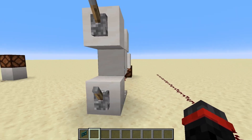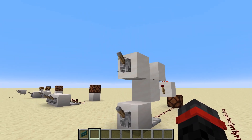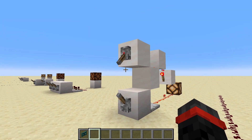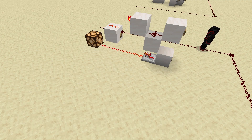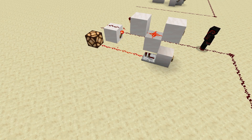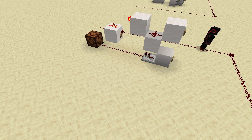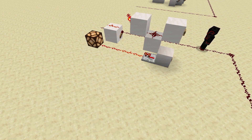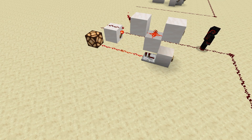This design is a one-wide vertical OR gate — a very simple design. The lower input powers the repeater that powers the output line. The upper line powers the dust that shuts off the first torch, which shuts power off to the dust, allowing the second torch to turn on, and that powers the output line.